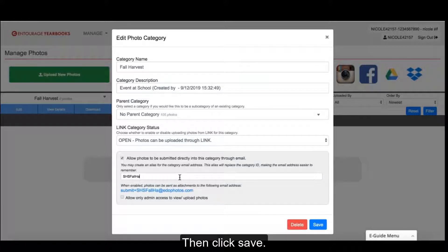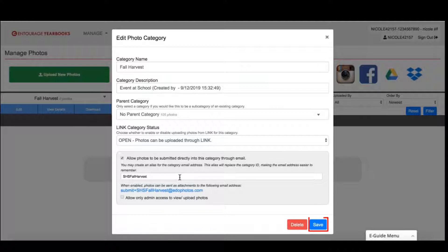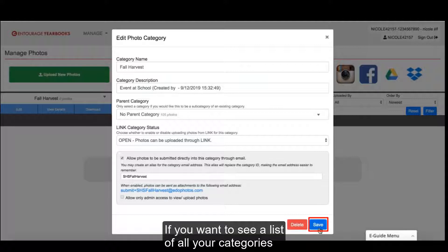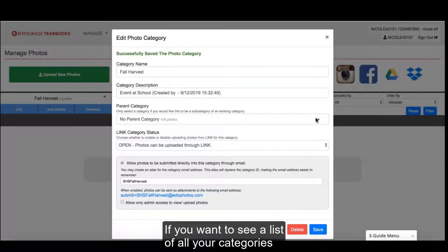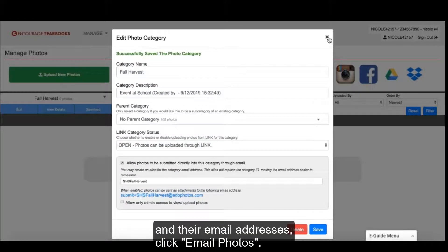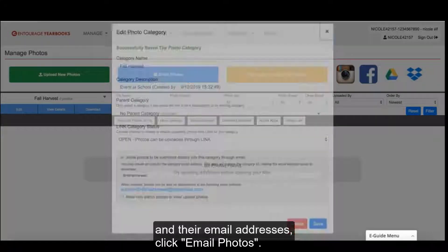Then, click Save. If you want to see a list of all your categories and their email addresses, click Email Photos.